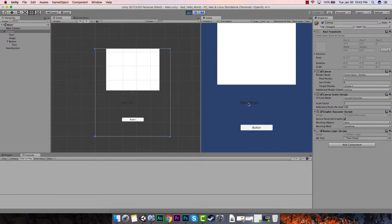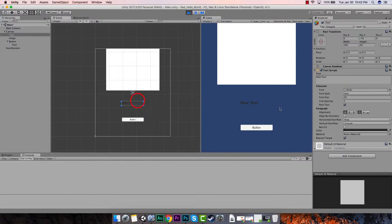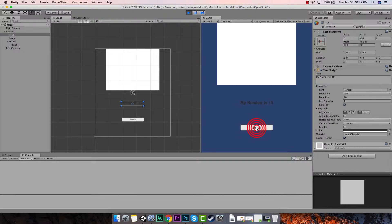Every time I hit this button, this text should change. So if I hit it again, it's going to say 'my number is two.' We'll add it again, hit it again, and every time we hit it it's adding one to that number and printing that to the screen.